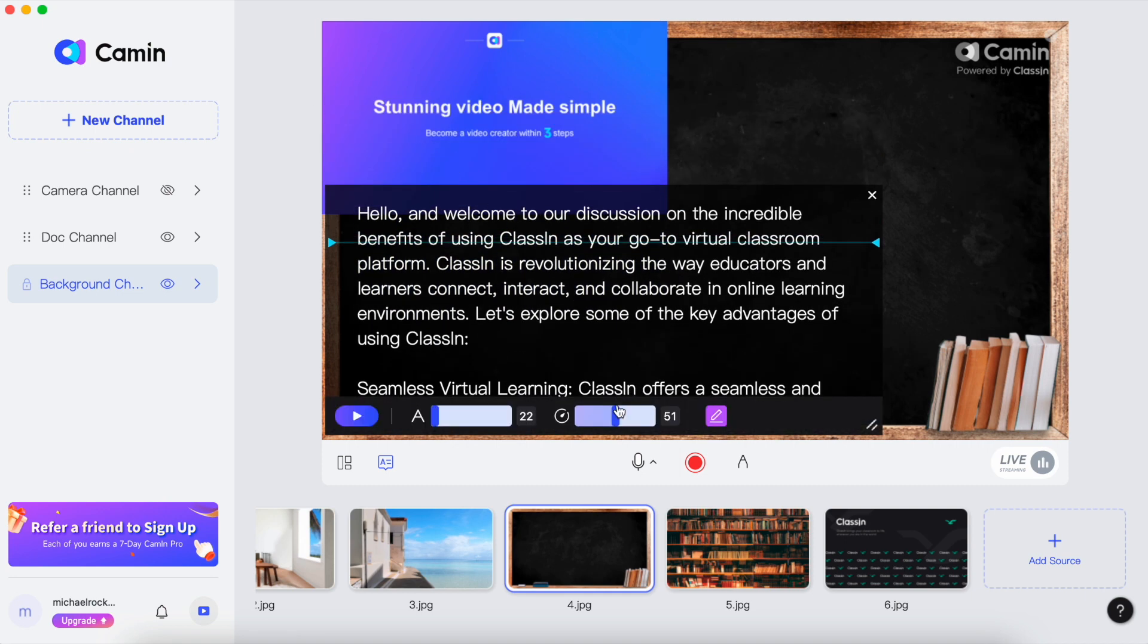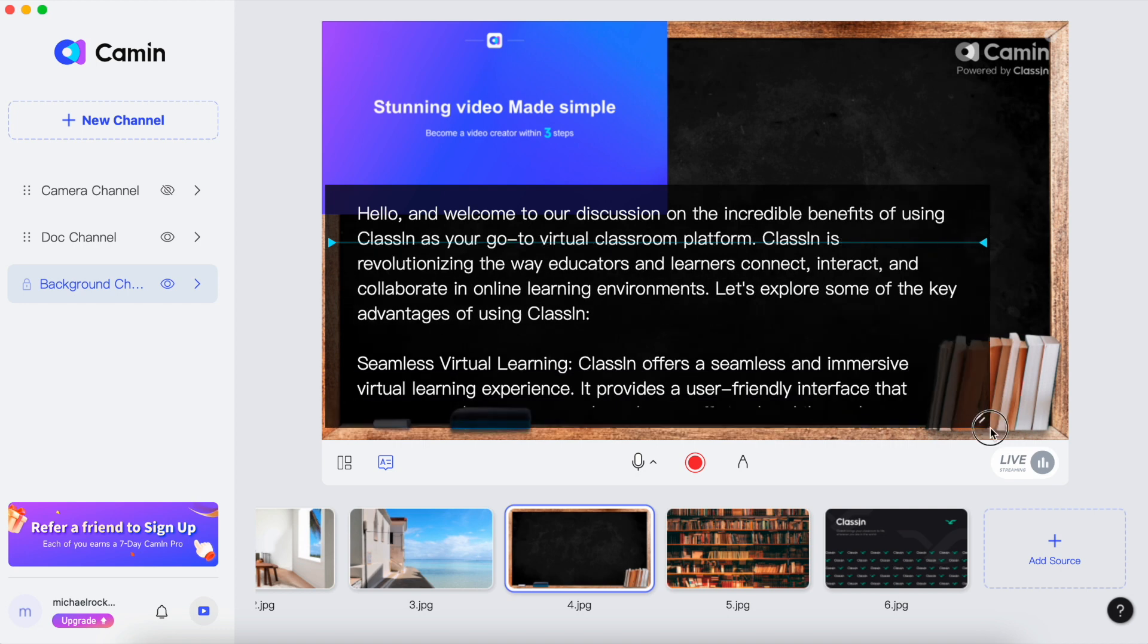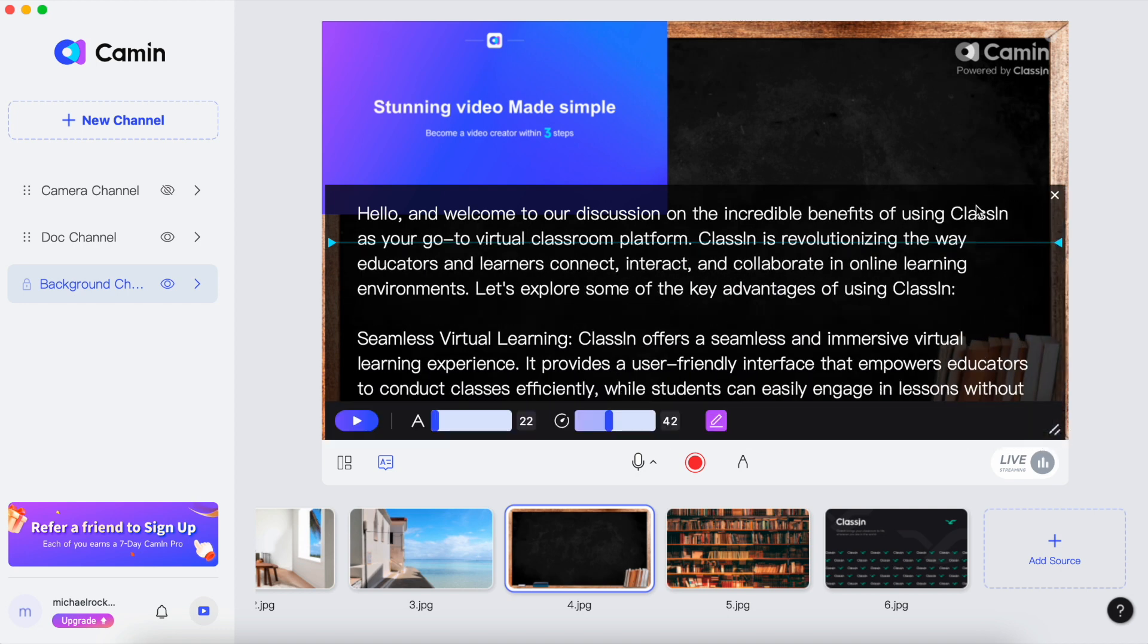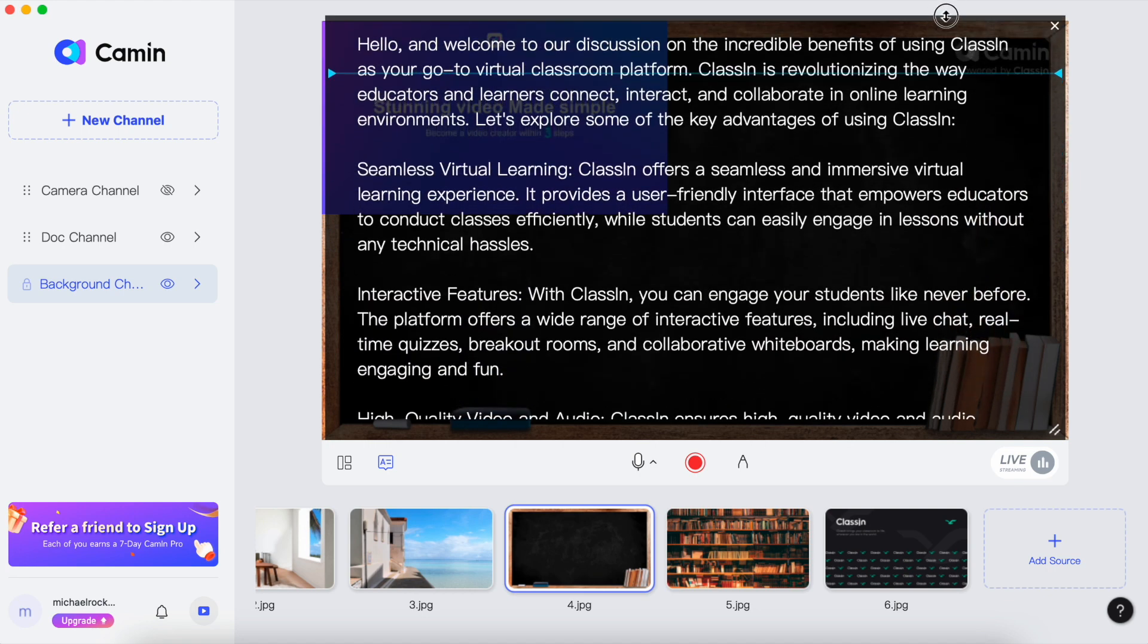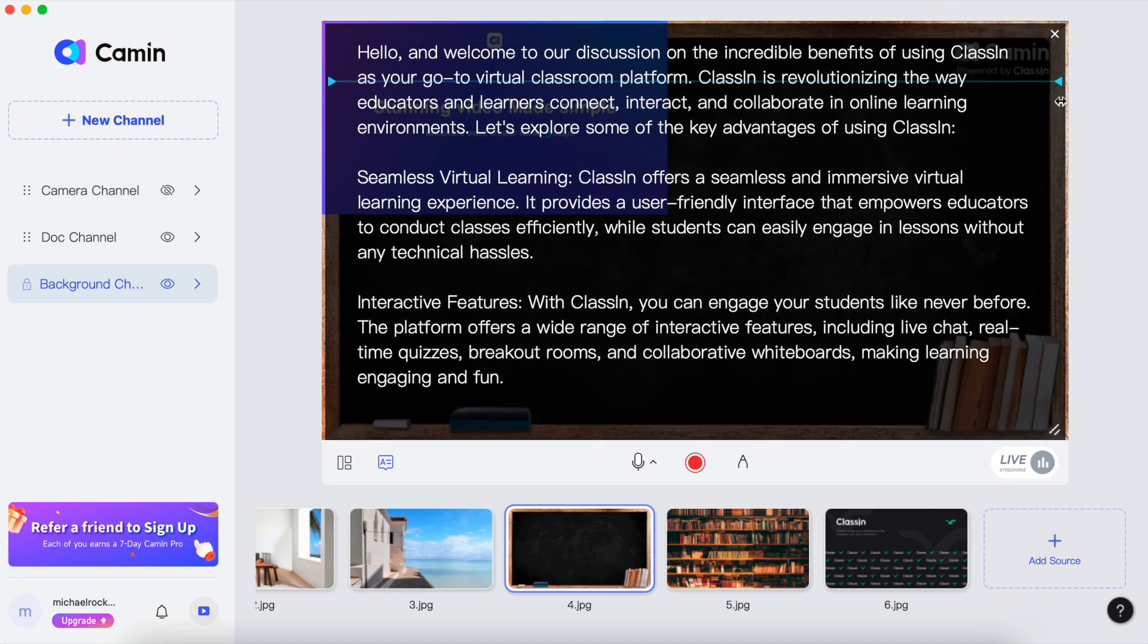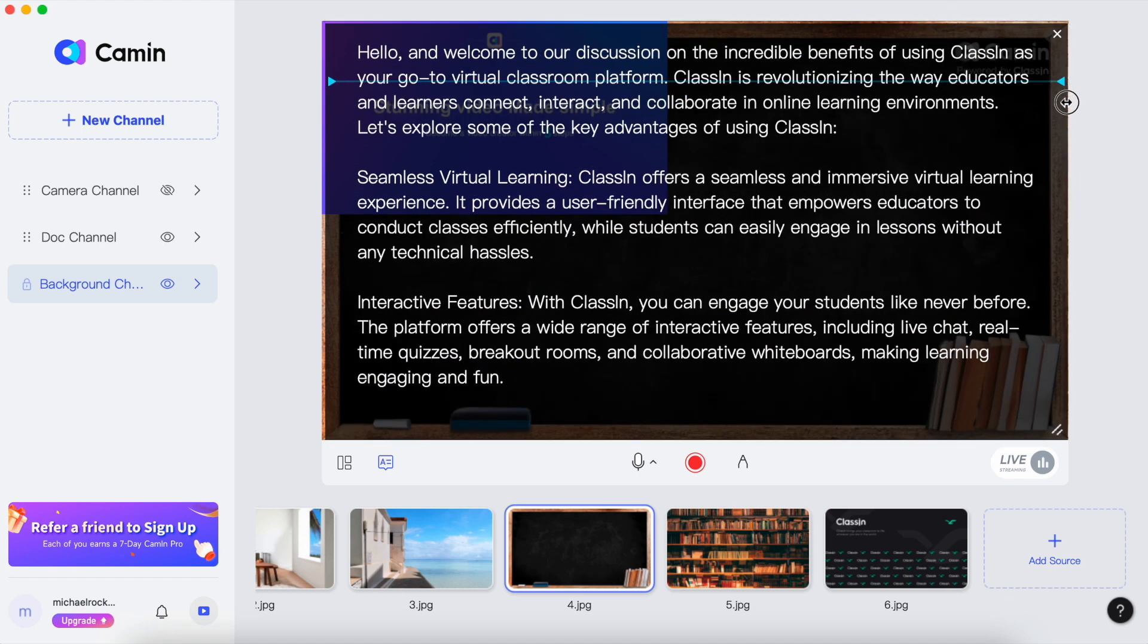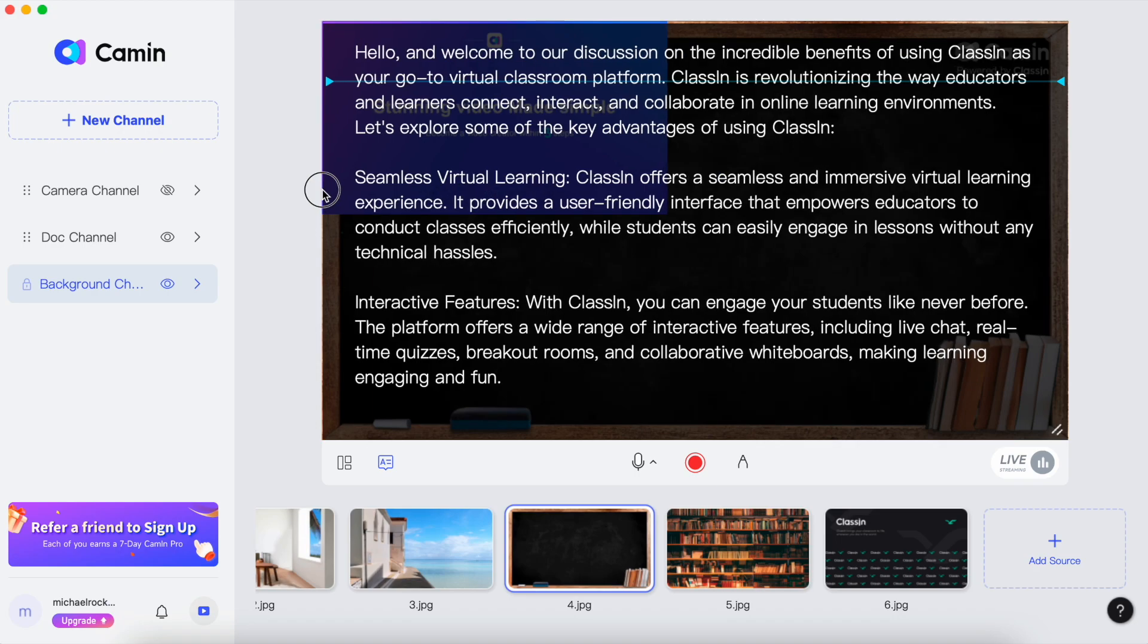With Camin's teleprompter function, you can access it right inside the Camin platform. No need to switch between different apps or use physical teleprompters. It's all right there, making your video making experience very easy and convenient.